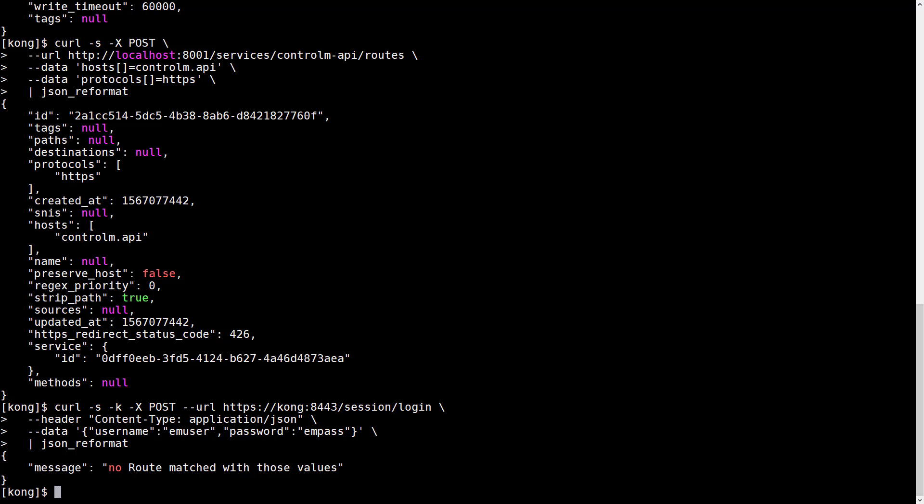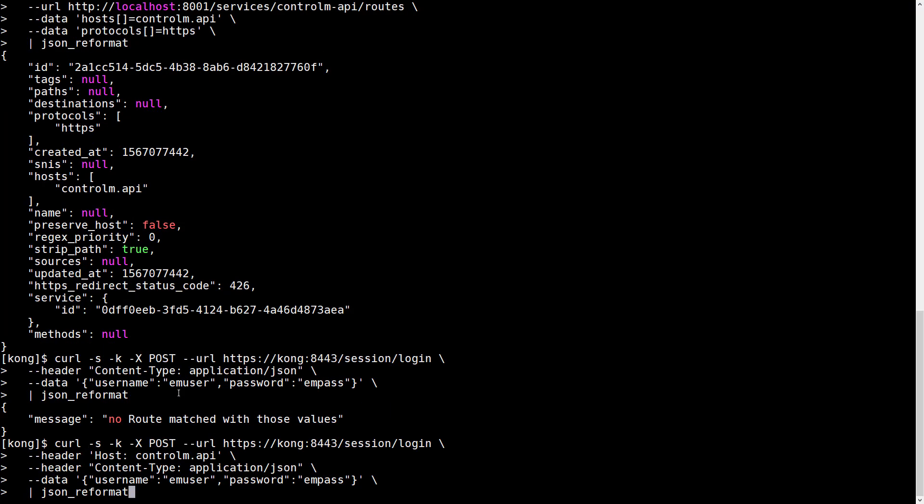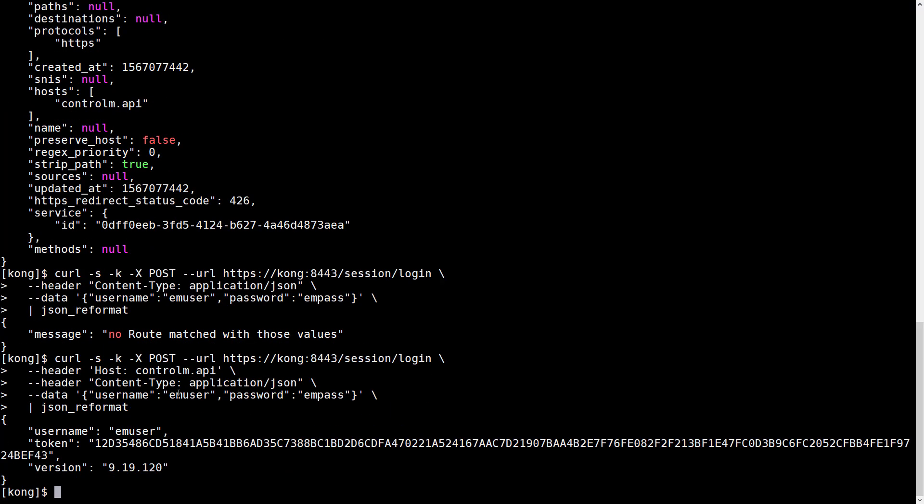So let's add that parameter. This time we ran the same request, but we added the host controlm.api HTTP header.